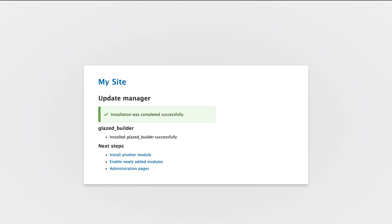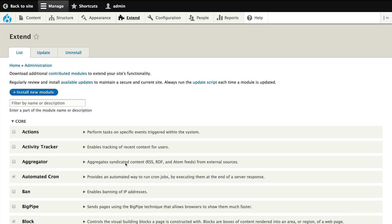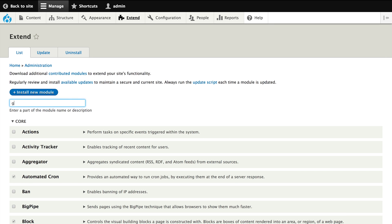Next up we are going to enable the newly added module. We don't need to enable the block and node type sub-modules, we just need the Glazed Builder module because we are going to use it with our existing content types. Now press install.